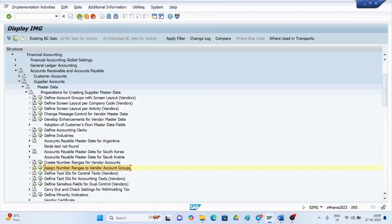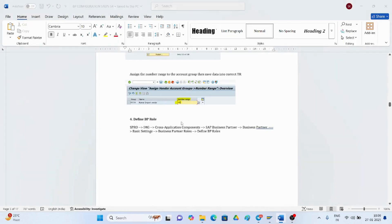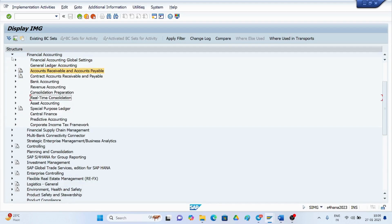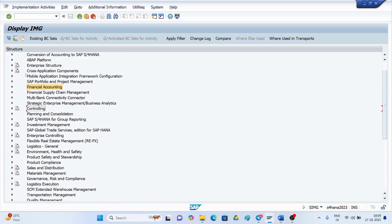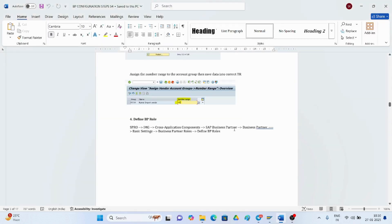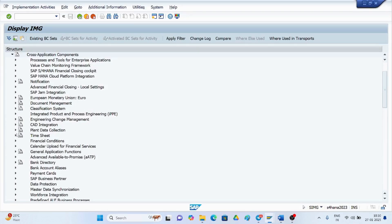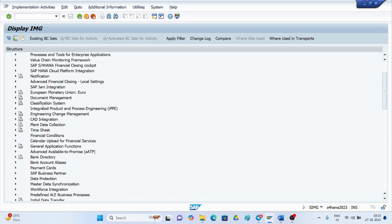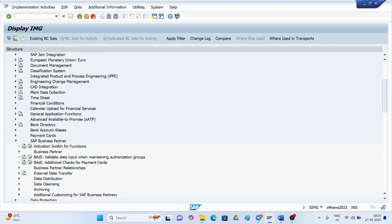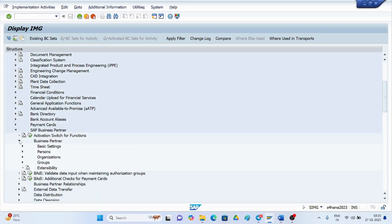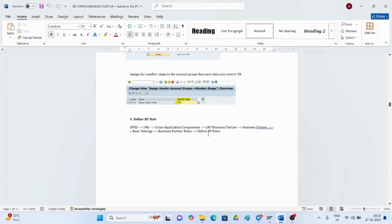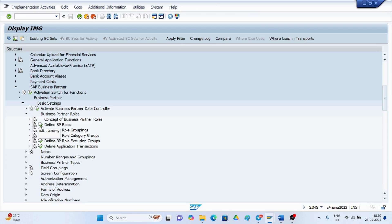Go to the cross application components, then go to business partner. Navigate into business partner, then basic settings, and then look for roles. These are the roles predefined by SAP.